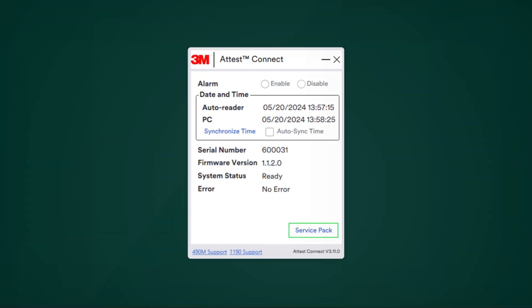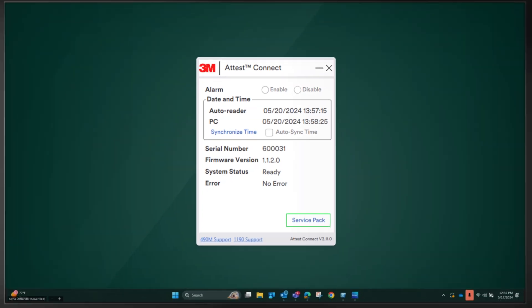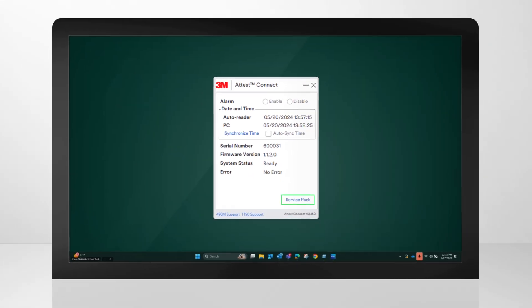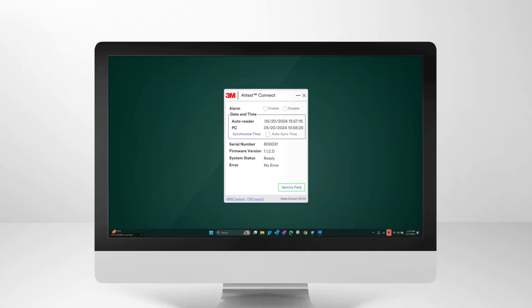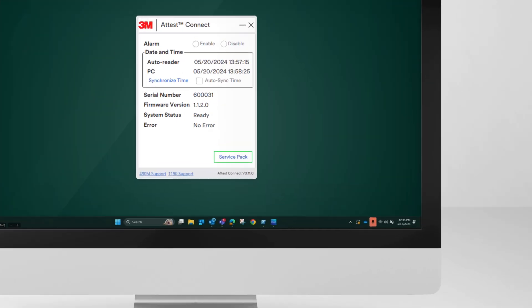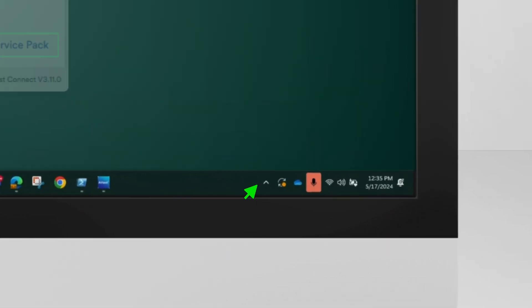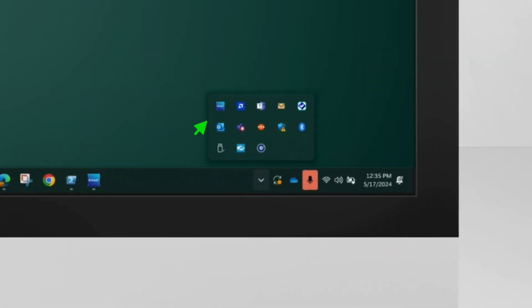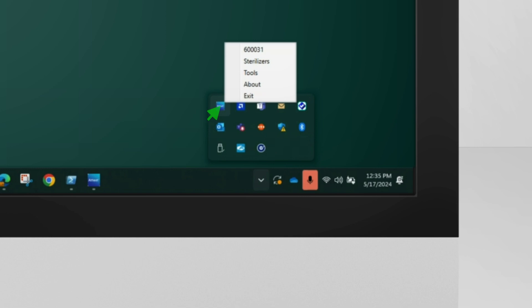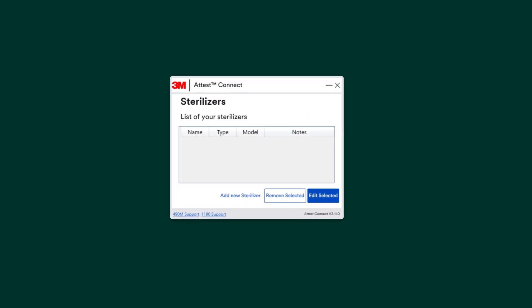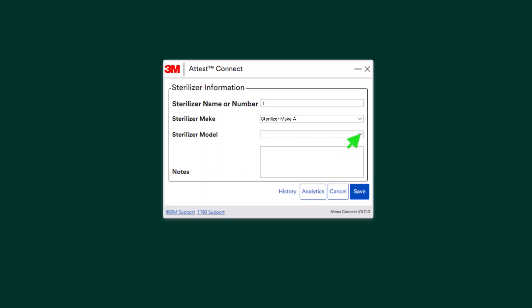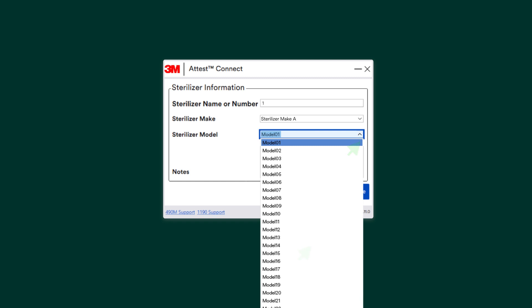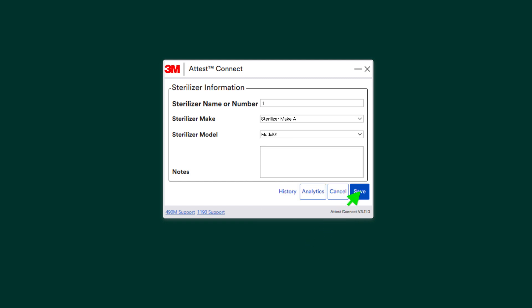Be sure to add your sterilizers. This will help streamline the test card documentation process. To add your sterilizers, open your PC system tray, right-click on the Attest Connect icon and click on Sterilizers. Click on the Add New Sterilizer button, fill out the information fields, and click Save.